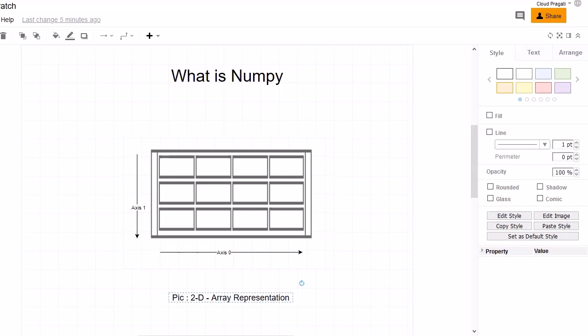So you must be wondering and asking, if there is Python, then why should I use NumPy library for numerical computation? To answer your question, I would say that Python was not initially designed for numerical computation. That is because Python is an interpreted language and it is slower than compiled languages like C.